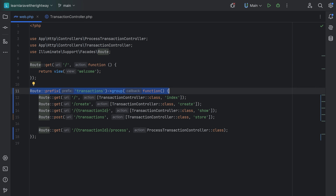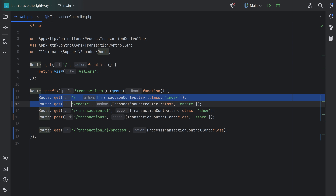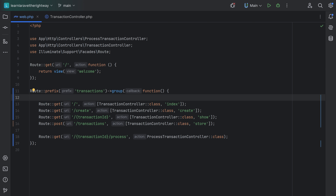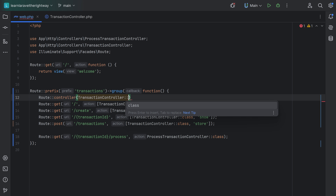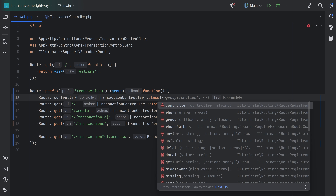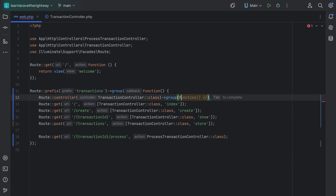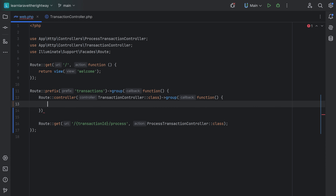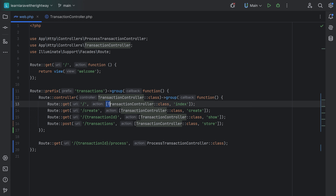Now let's see if we can group routes by the controller, because these four routes here have the same controller. To do that we can call the method controller on the Route facade, passing TransactionController::class, then call the group function with a closure and move all four routes inside. For each action we can just specify the method name.